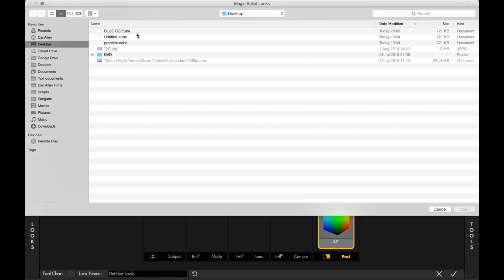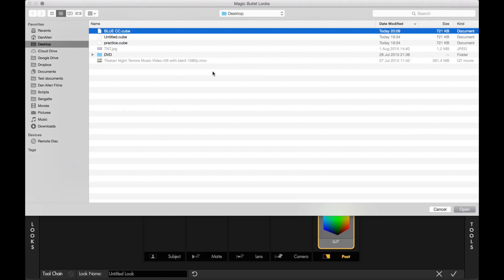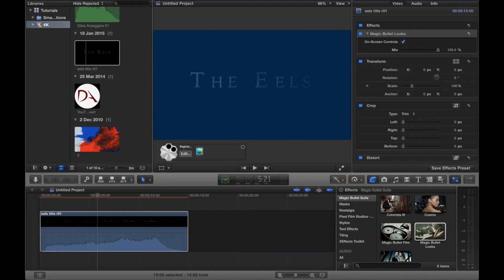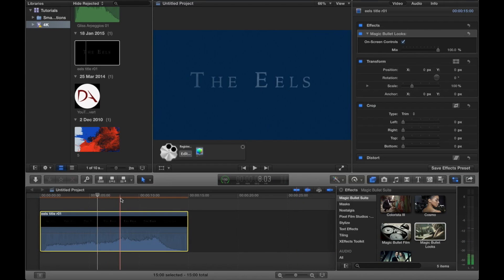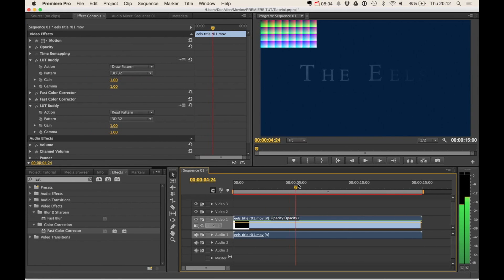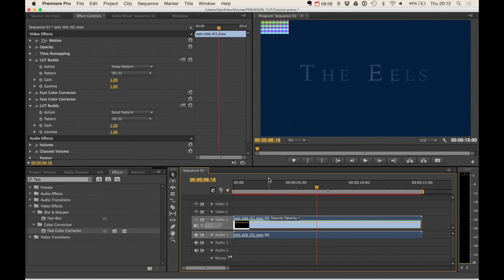Now it's going to show us Finder. And we can choose our blue CC and then click open. And just like that, it's now looking blue. So make sure we press the tick to save these changes. And we have now got the same color correction applied to both pieces of video in both applications using LUT Buddy.